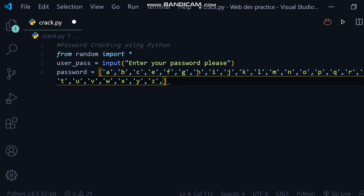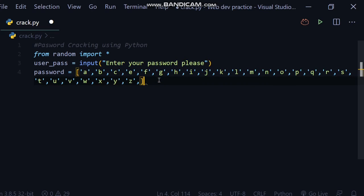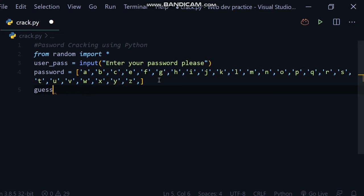So this array is completed. Now I will write a while loop in which I will set a condition. Here I will write while... So I will first initialize guess equal to empty. After this,